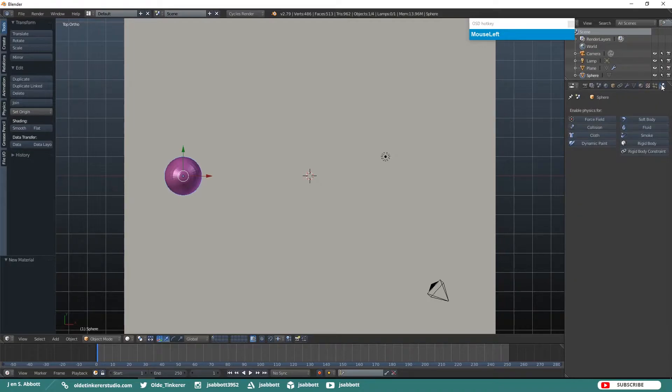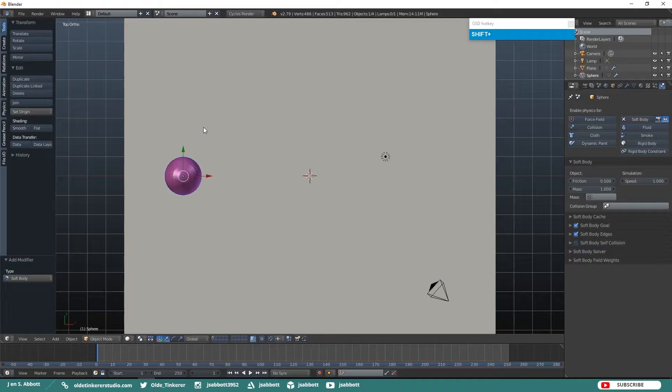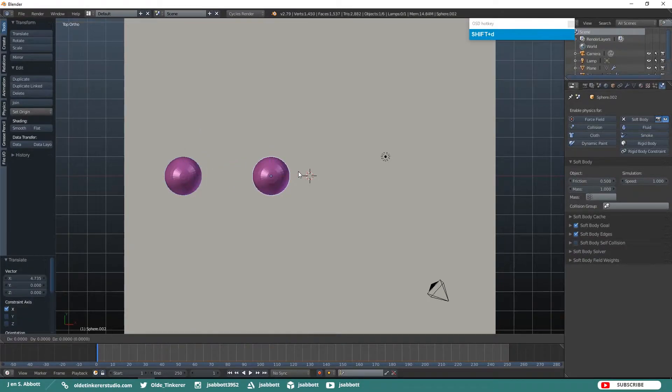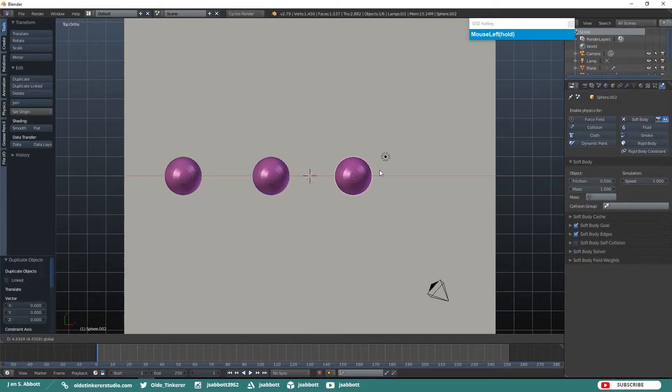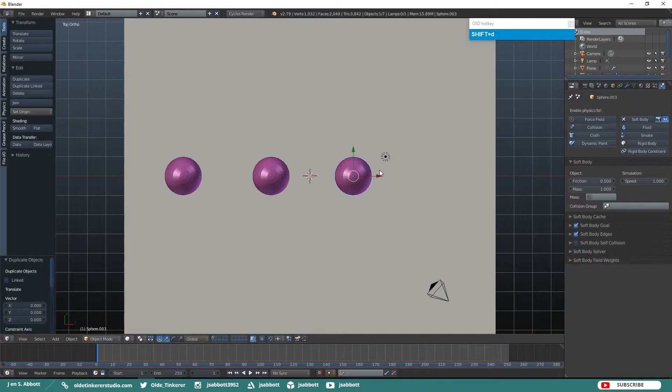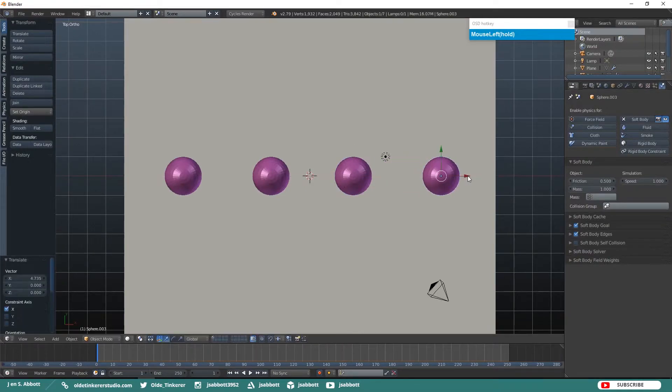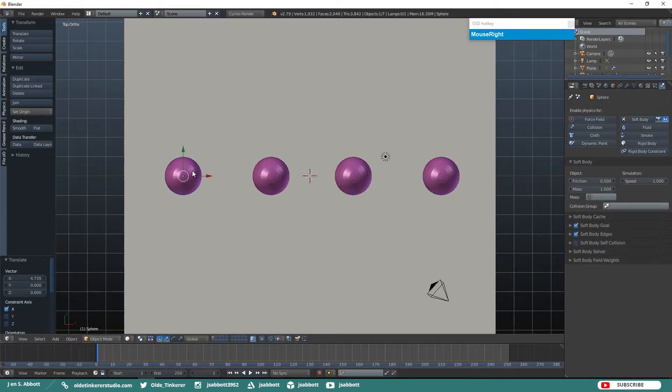Go back to your Physics tab and click Soft Body. Go ahead and make three duplicates of this UV Sphere and then just move them to the right. Select your first UV Sphere and make sure that you have your Physics tab opened up.